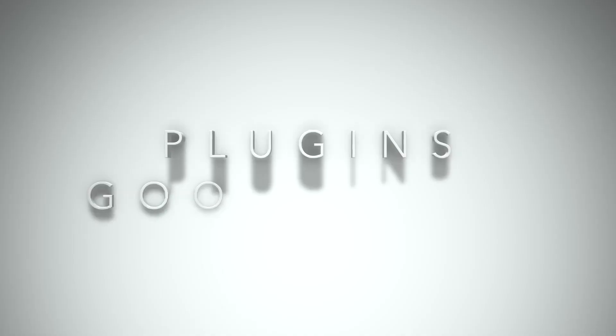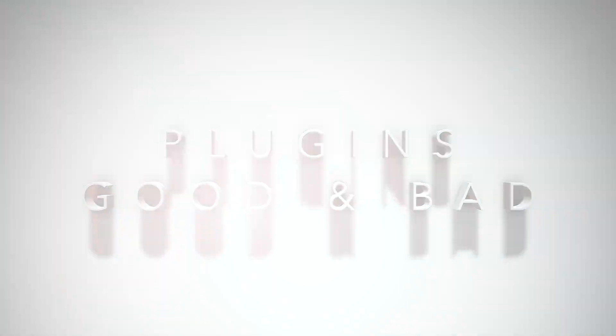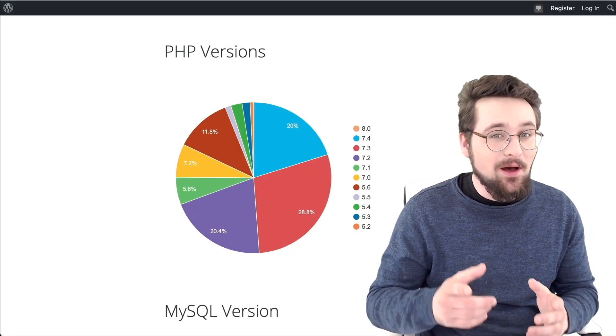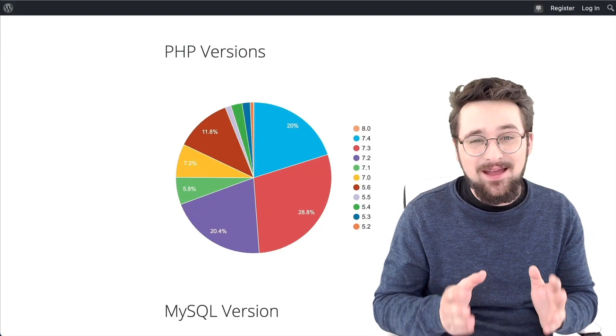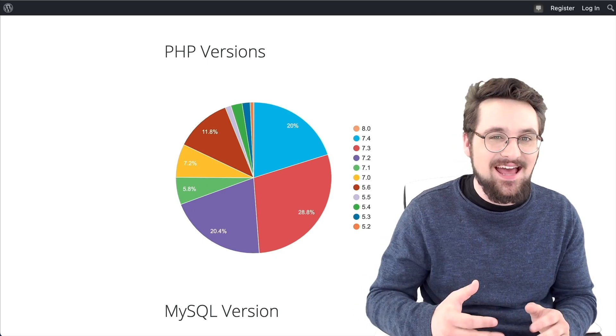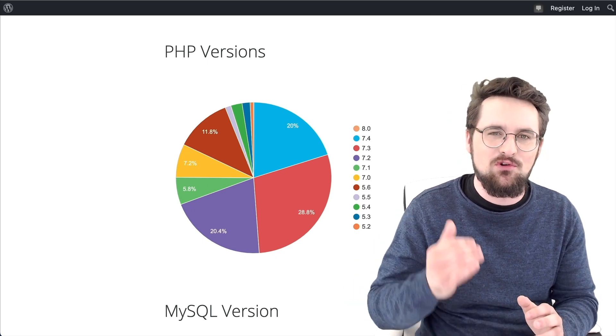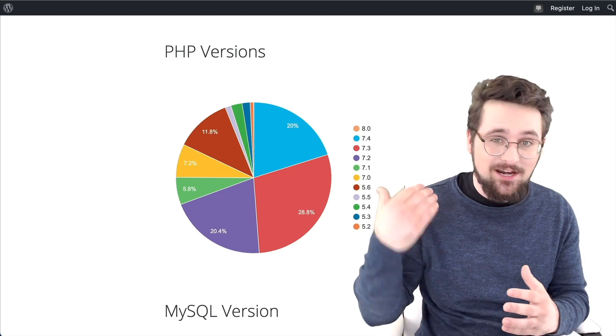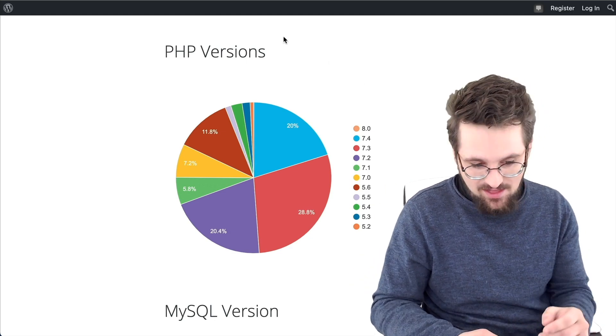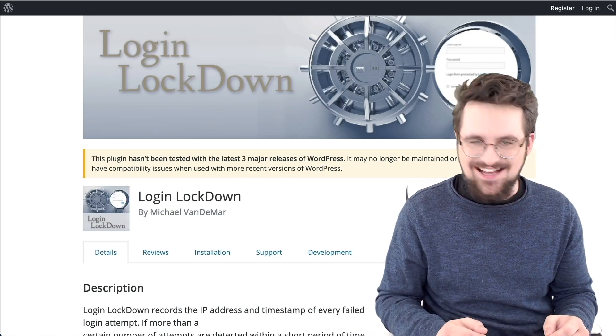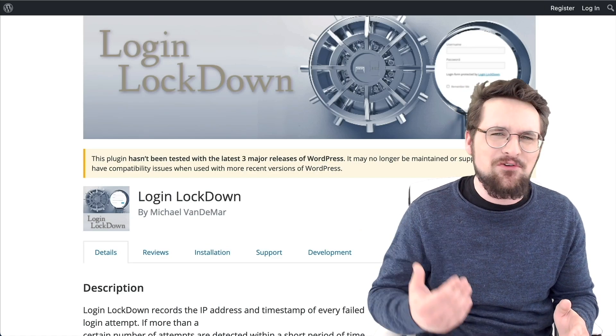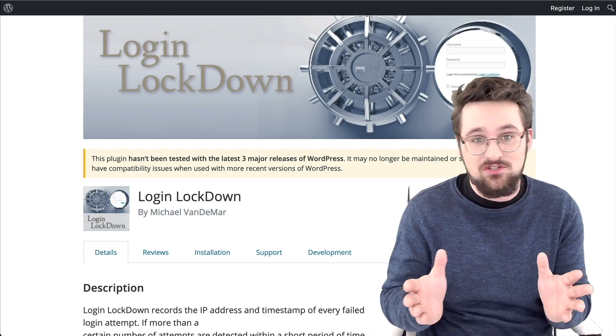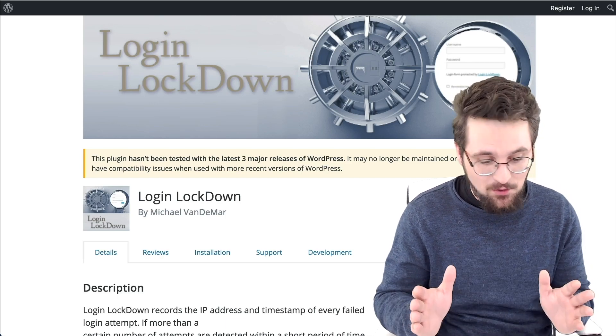Tip number four, only use trusted plugins and update them. WordPress users rely on plugins, but before you go installing it, make sure that it has been updated, and that it is a trusted plugin with lots of good reviews. Now, I was actually going to be recommending a plugin as part of this tutorial, and then I went and checked and saw it hasn't been updated for the last three major releases of WordPress. Don't use plugins like this. Simply don't do it.